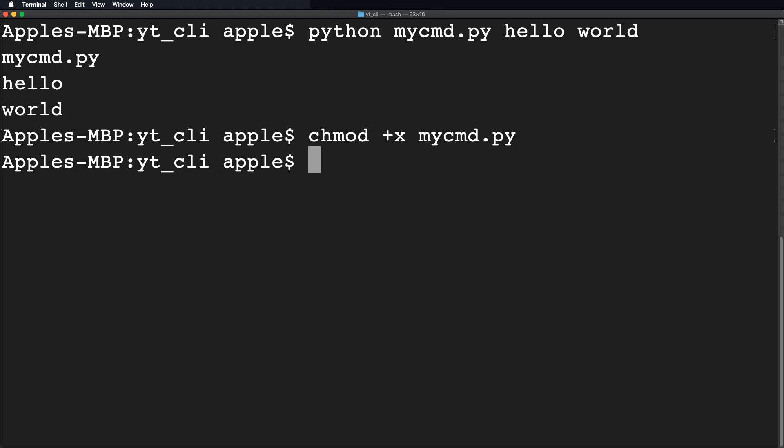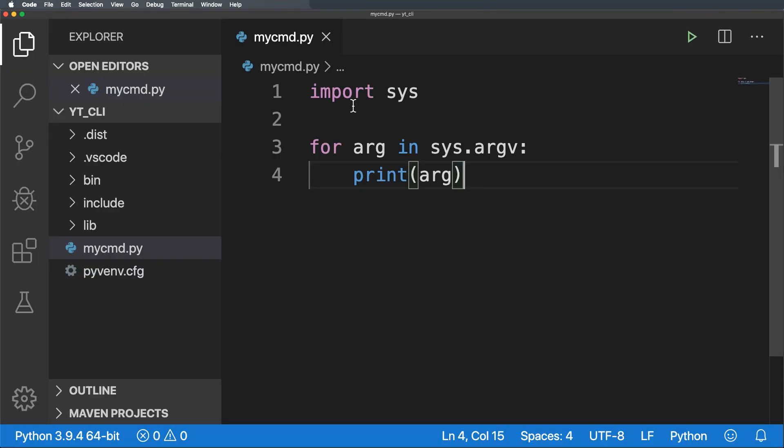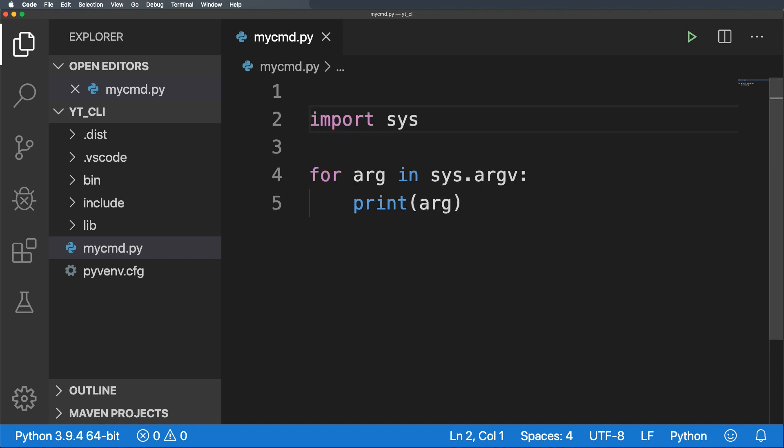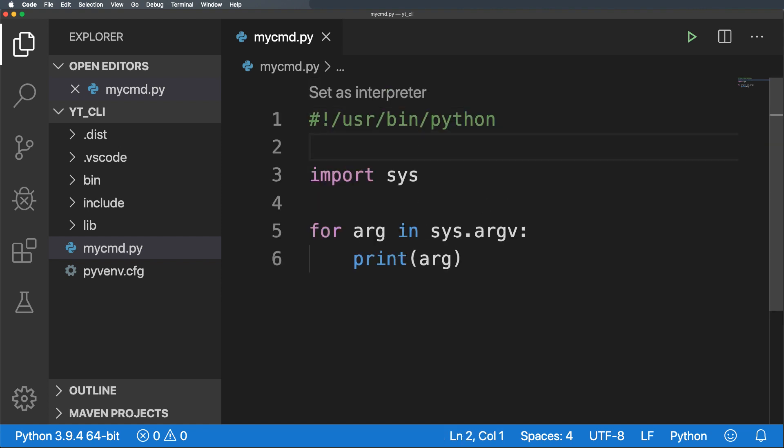Now to get rid of the traditional Python keyword we will add a command at the top of the script which tells about the file's interpreter. So here I will paste the statement like this one. Here this is the path of the Python interpreter. Simply save the file.